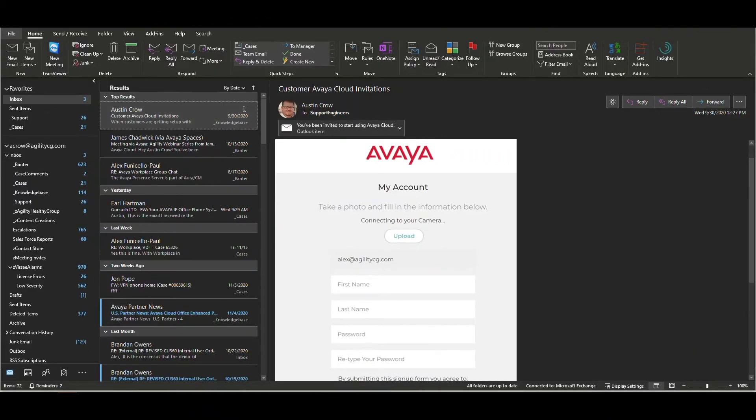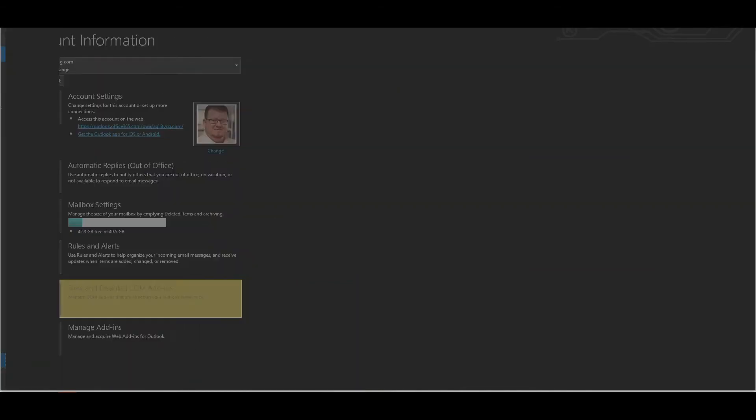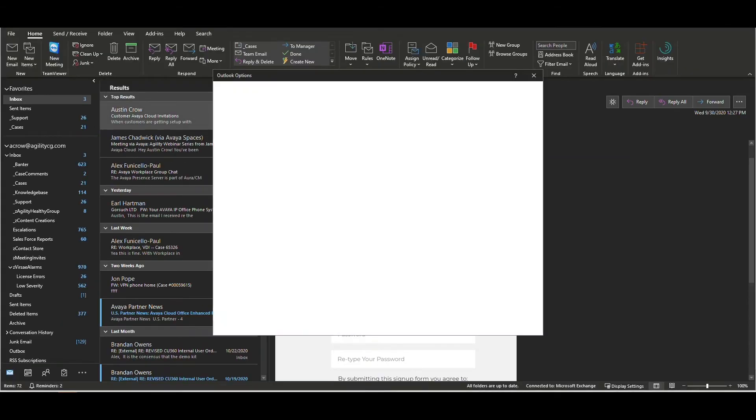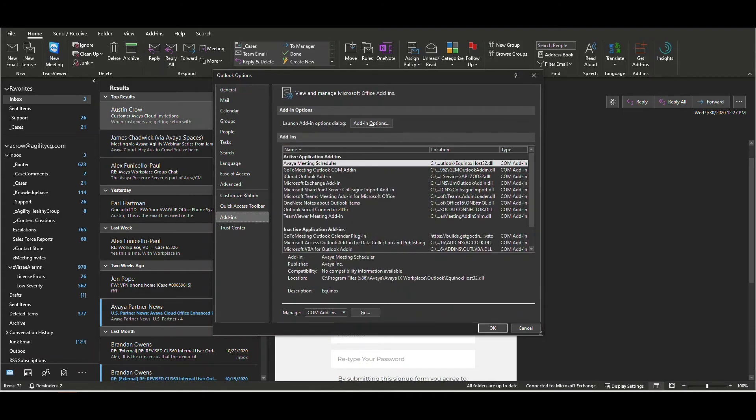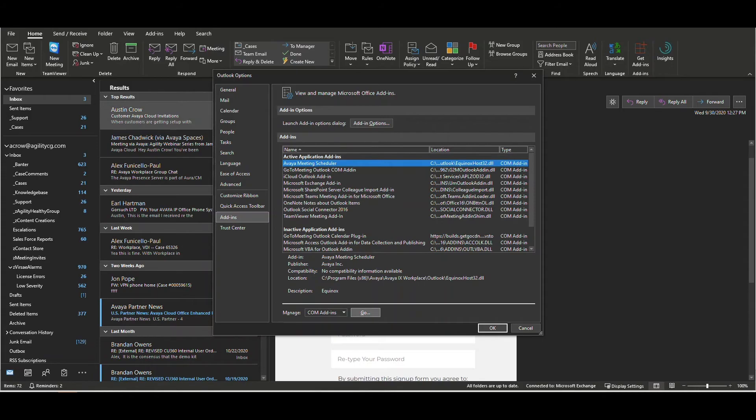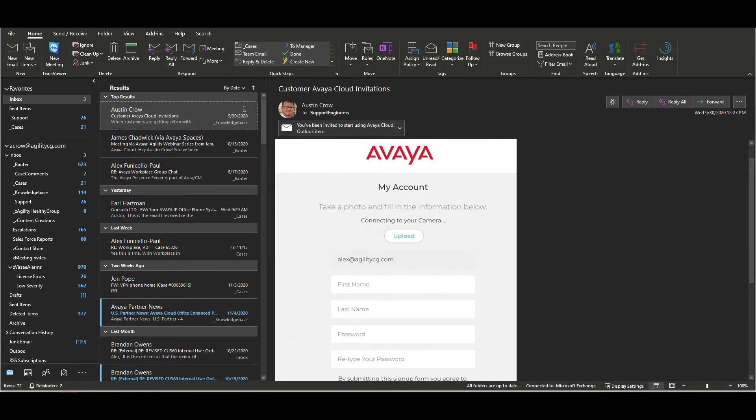Select file and then options. Select add-ins and select the Avaya meeting scheduler. Select go. From the list, find Avaya meeting scheduler and ensure that the checkbox is enabled. Click the box to enable the add-on and select OK.